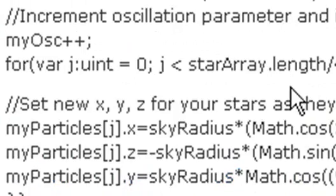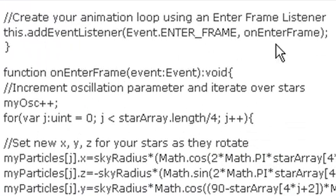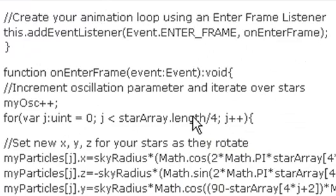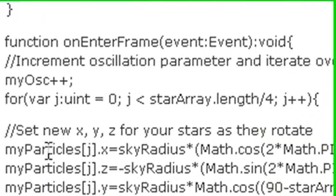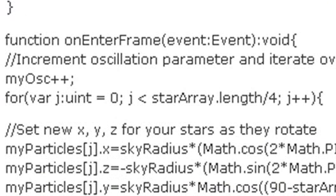And finally, what you want to do, the final step here, is add a listener on onEnterFrame. And in that onEnterFrame, you want to iterate over your particles. So you've stuffed them all into an array, so you're iterating over j here. And you basically recalculate their position as you add in a rotation.